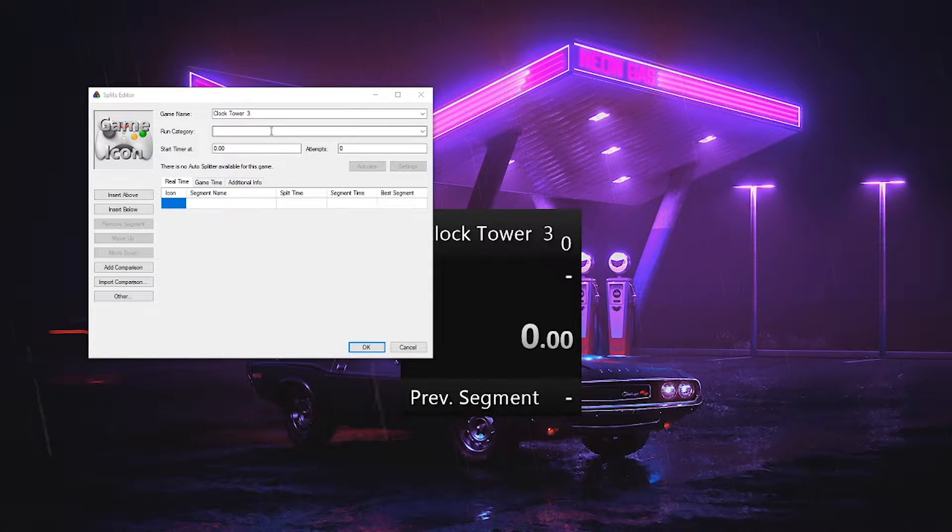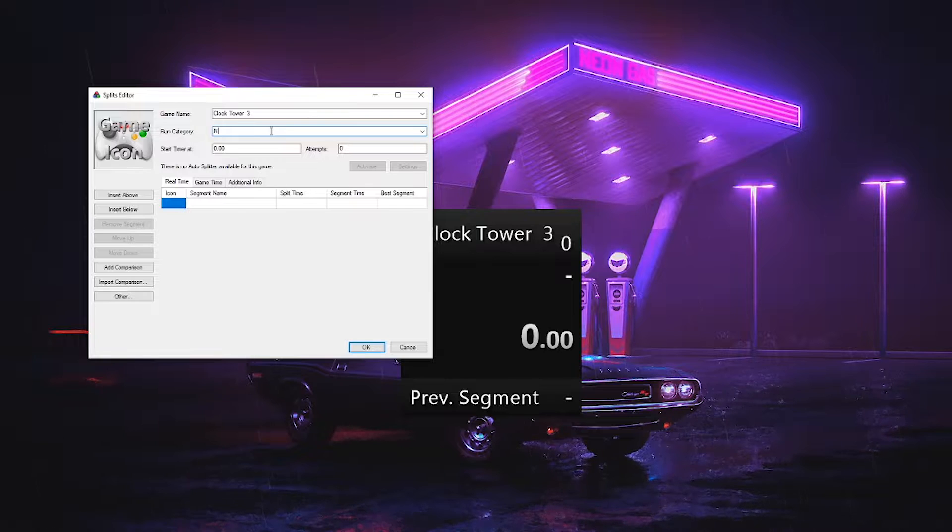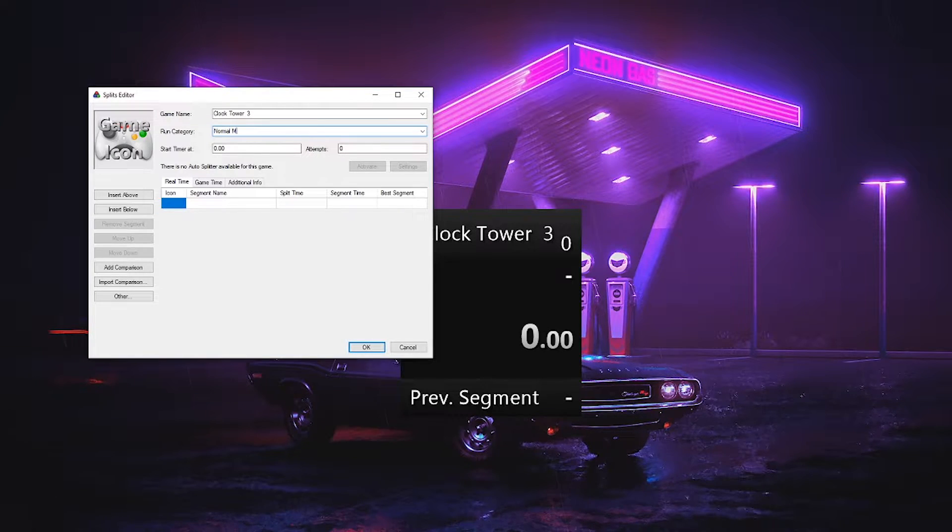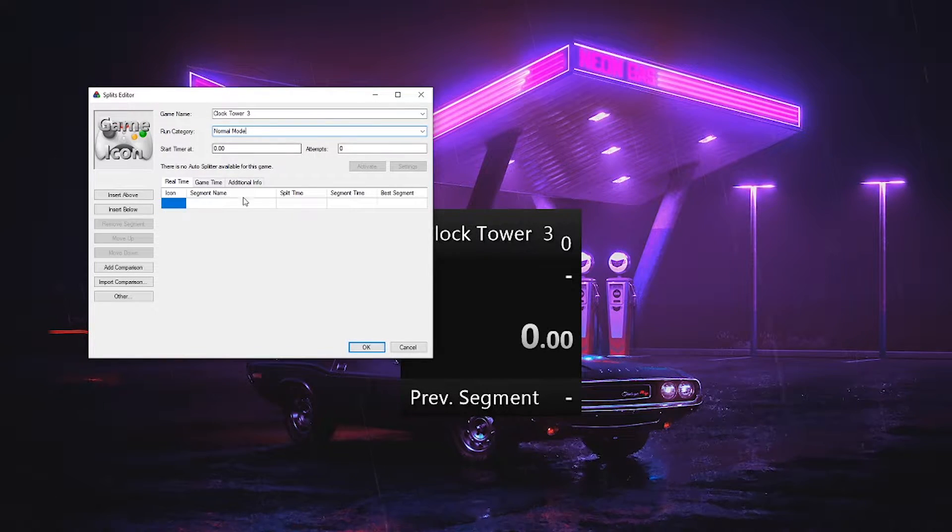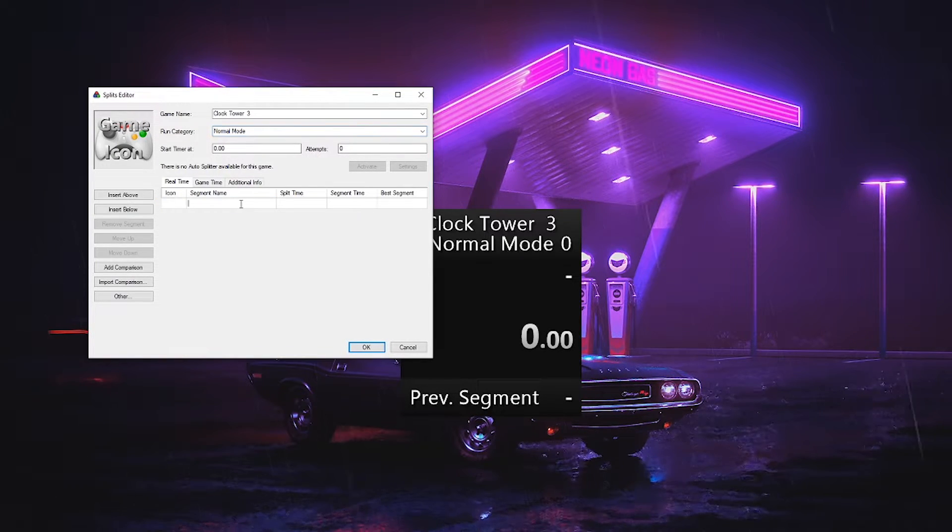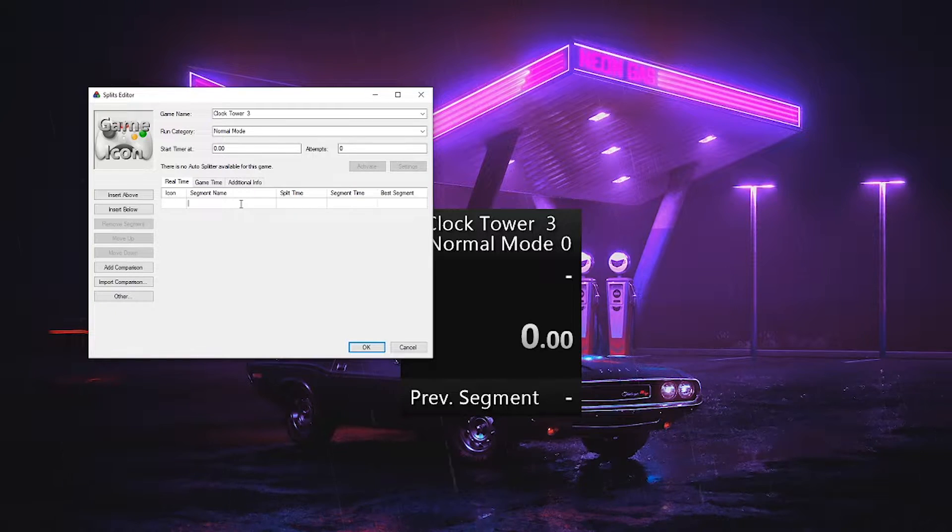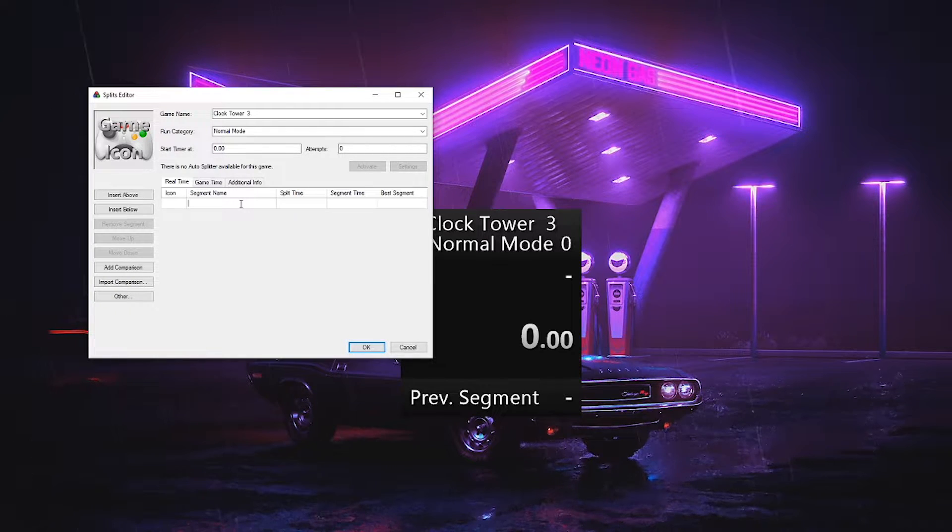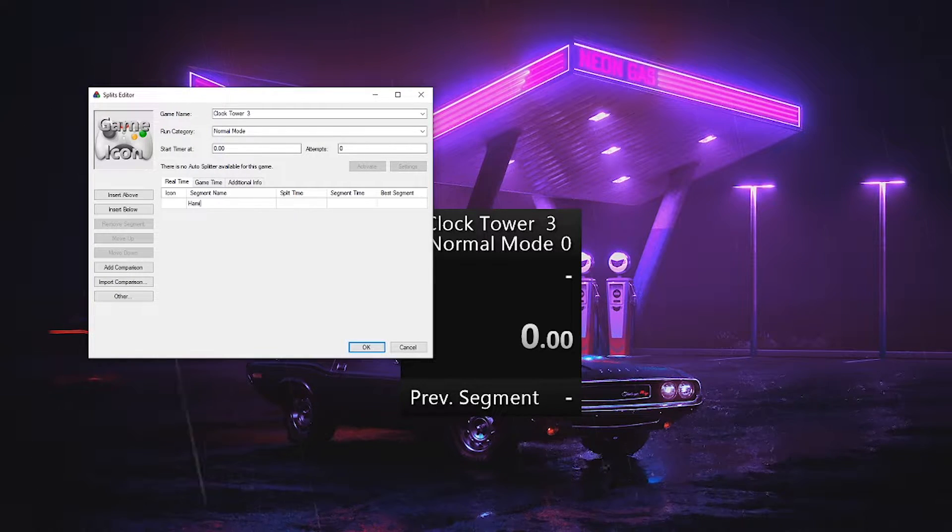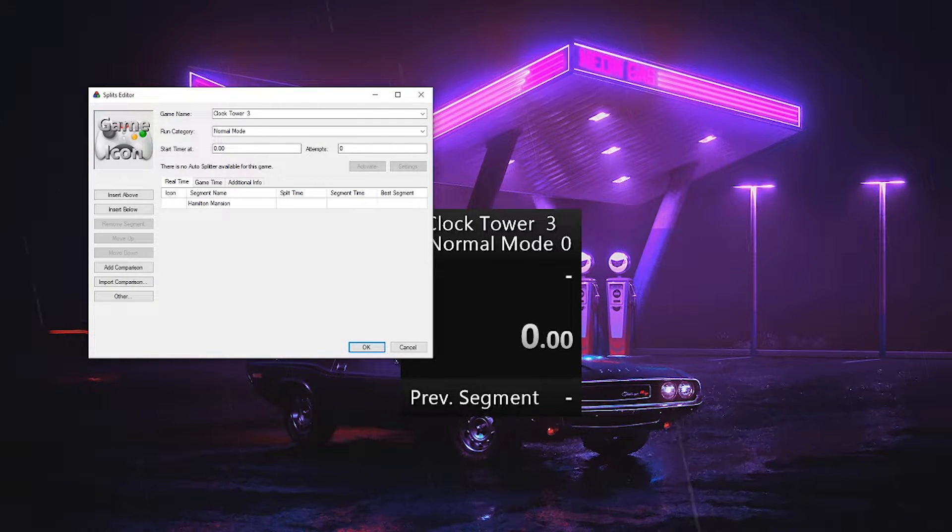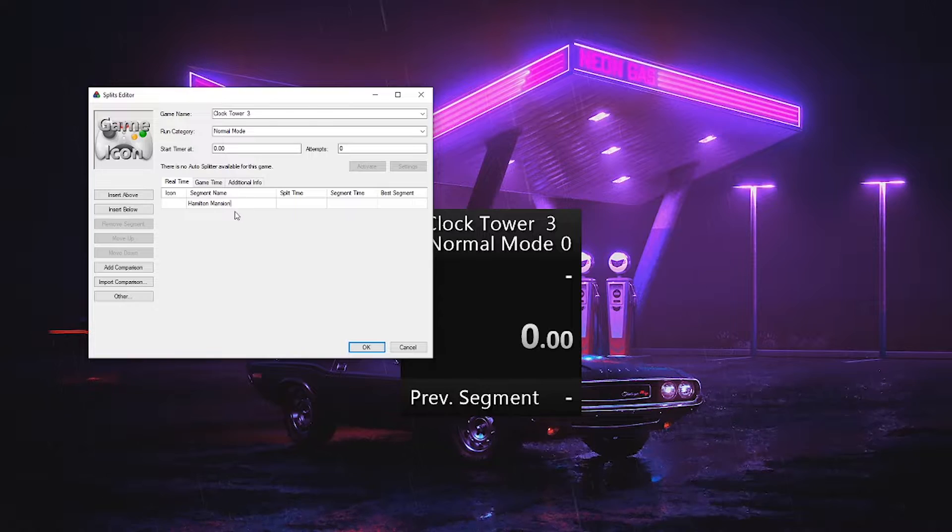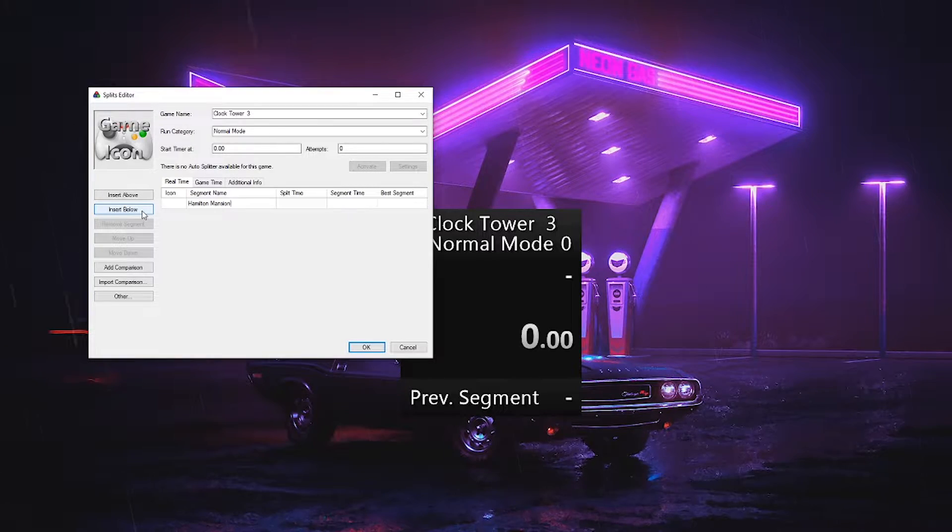How many you want or need depends on the game and personal preference. Personally, I suggest if you're running a game that other people are also running, you should set your splits up similarly to how they do. This makes comparing times much easier, but is not mandatory at all.